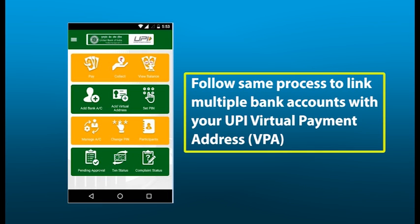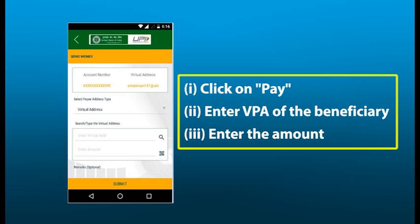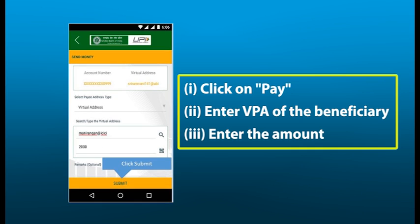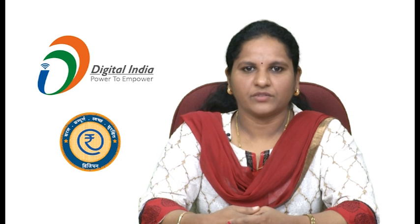You can follow the same process and link multiple bank accounts with your UPI virtual address. Now we will see how to send money through UPI. Login to your mobile app and choose the option of sending money. Enter the virtual address of the person to whom you want to send the money. Enter the amount and submit. You will find a confirmation screen and receive a successful transaction message.